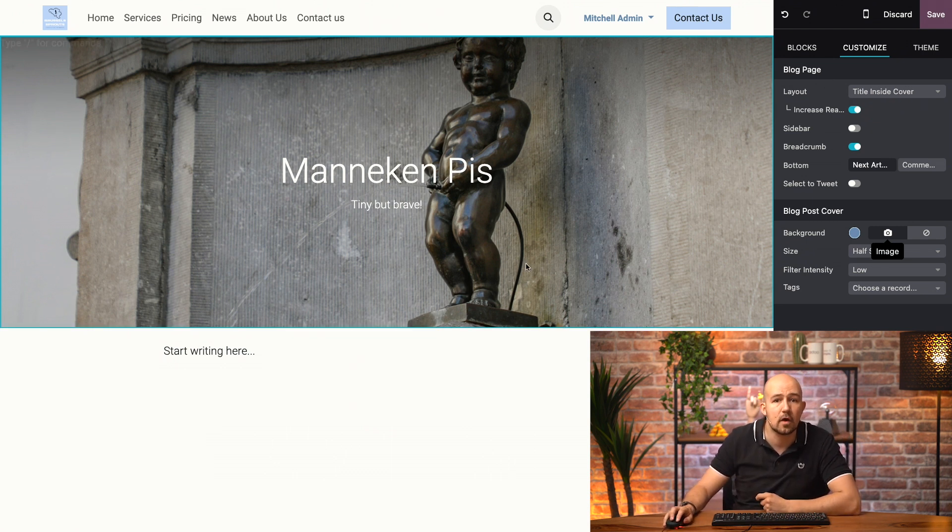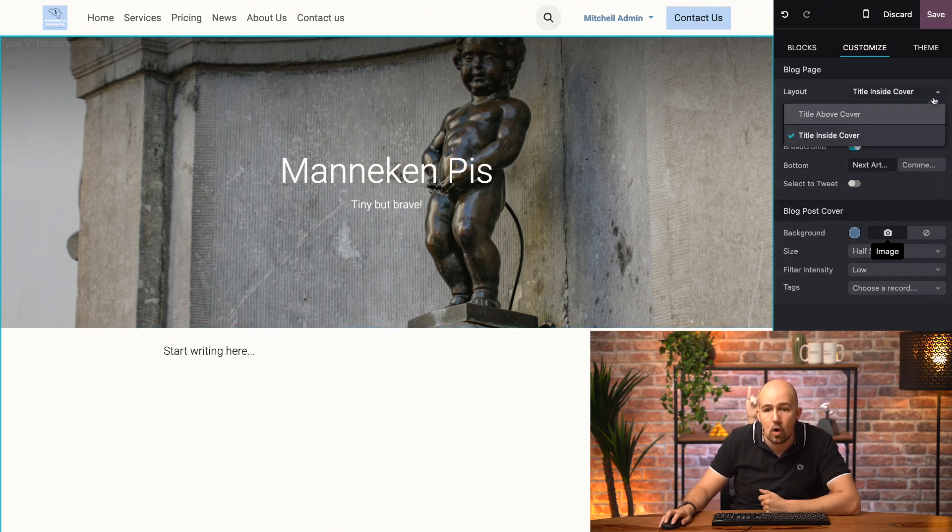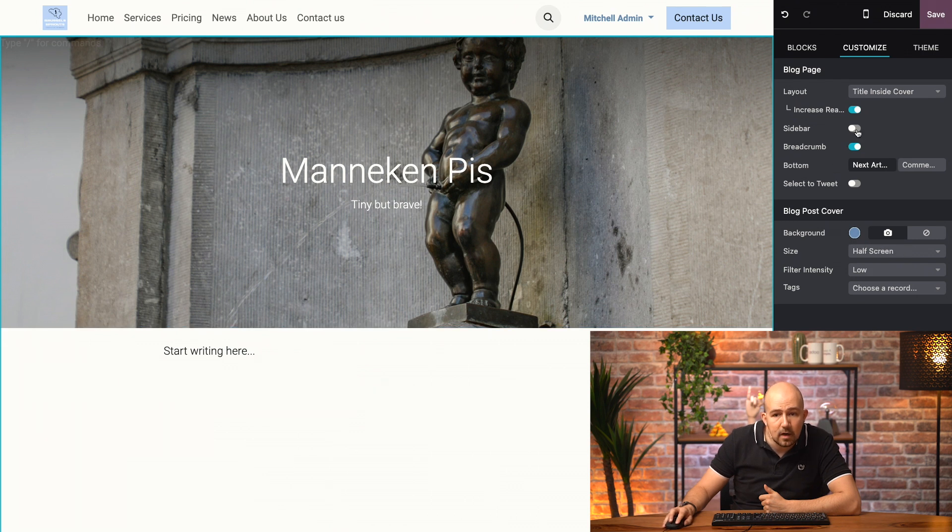I can also choose how I want the text and the image to be displayed by changing the layout over here. I can, for example, add a sidebar, I can add a breadcrumb.